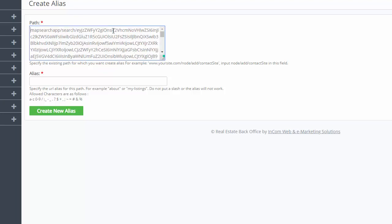When we create an alias, we are telling the system that we want to replace all these letters with more relevant words. This makes the URL clean and easier to work with. It's much easier to tell someone to go to your domain name slash hot properties than to try to explain this URL up here to them.